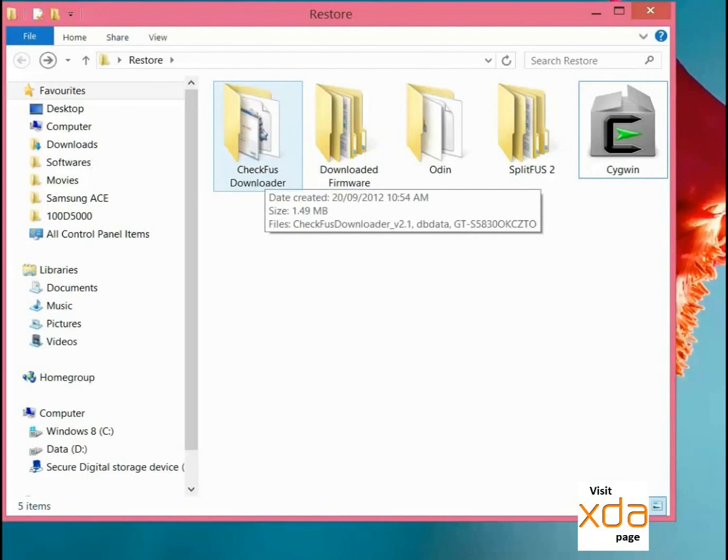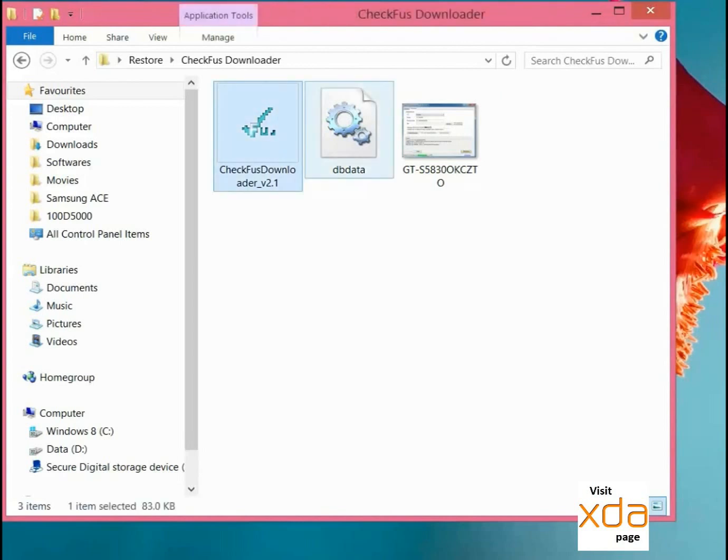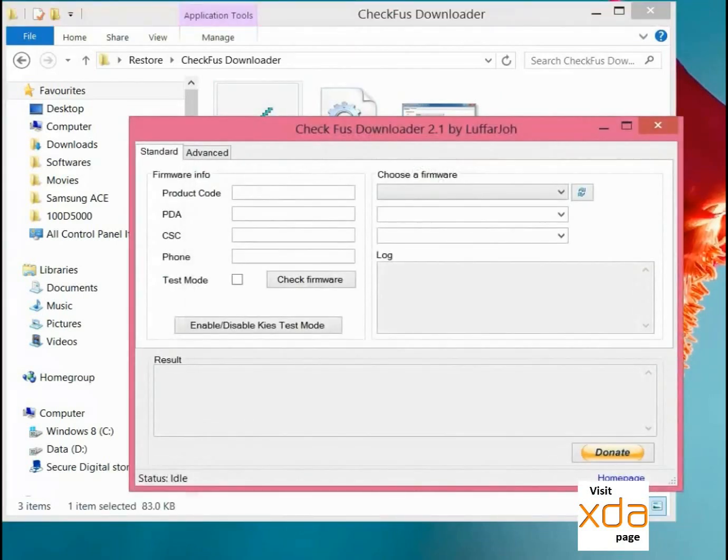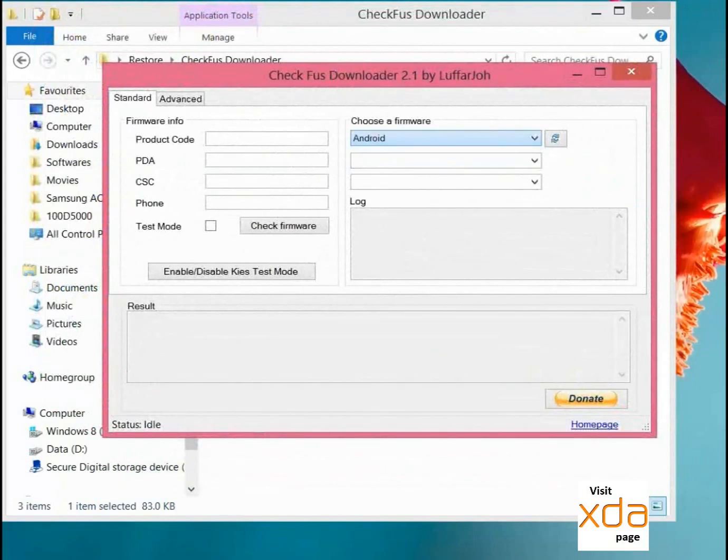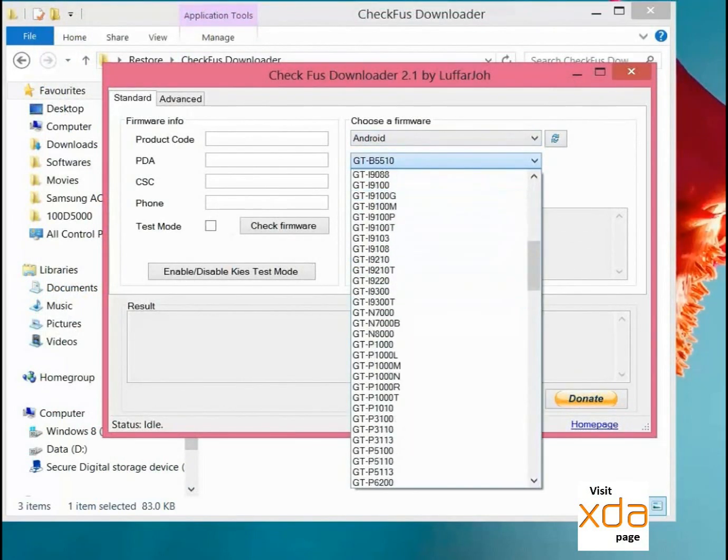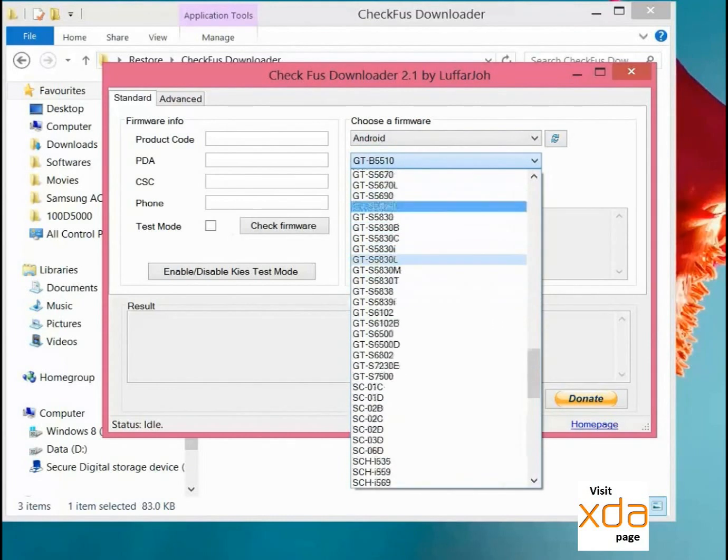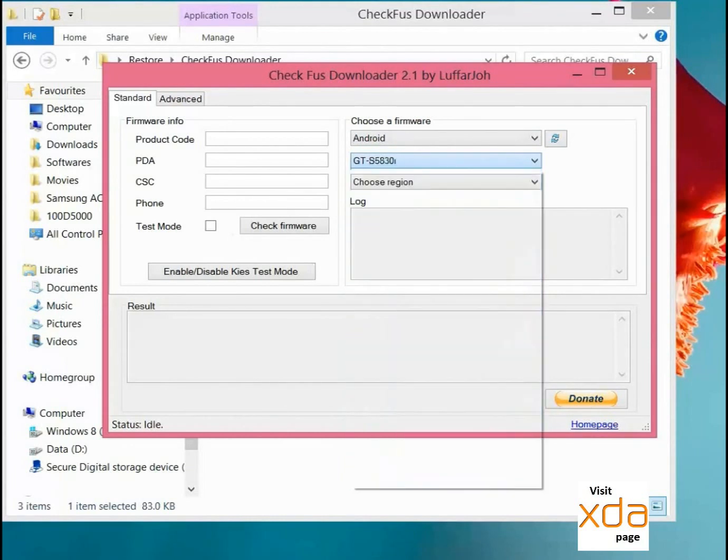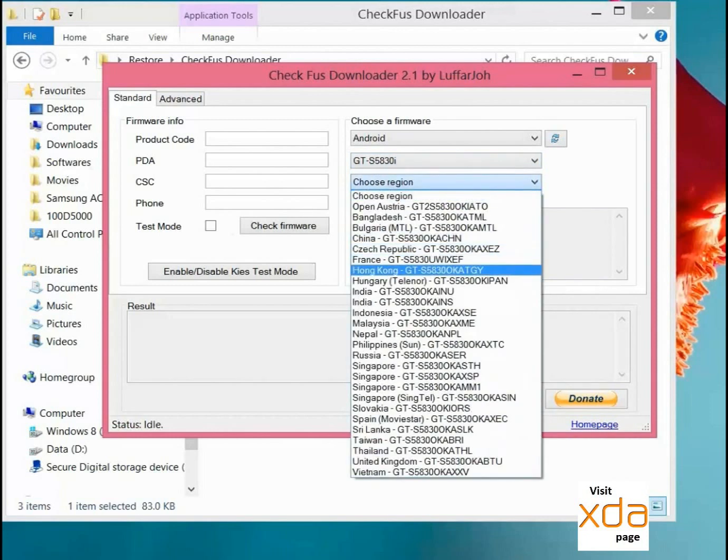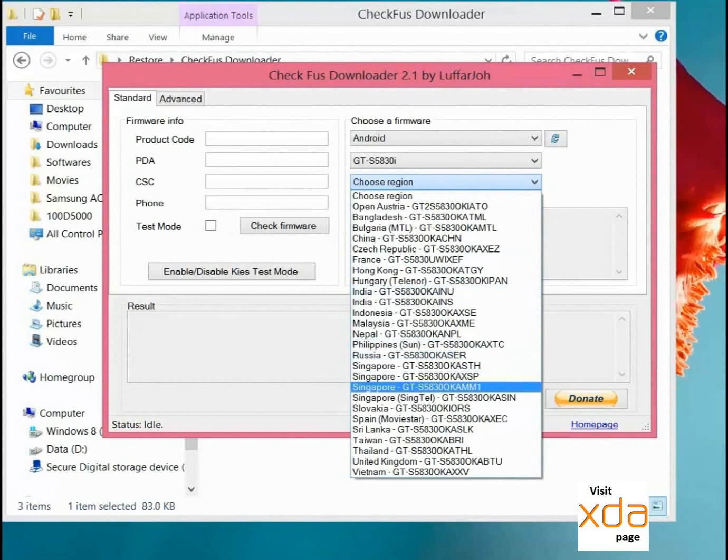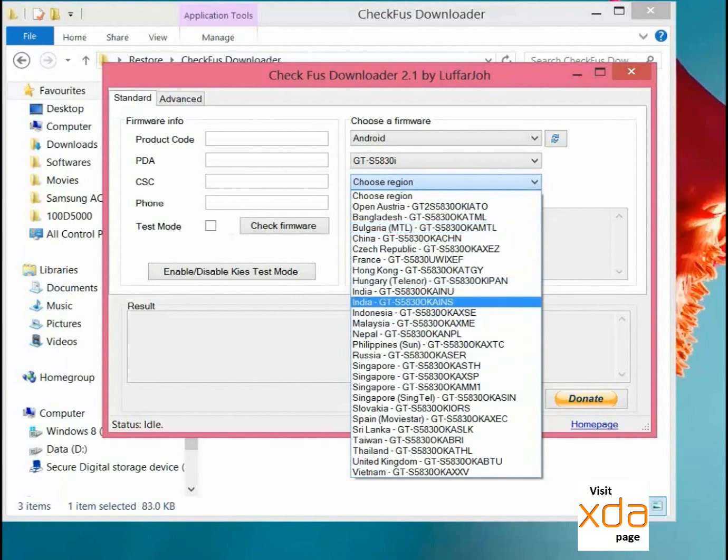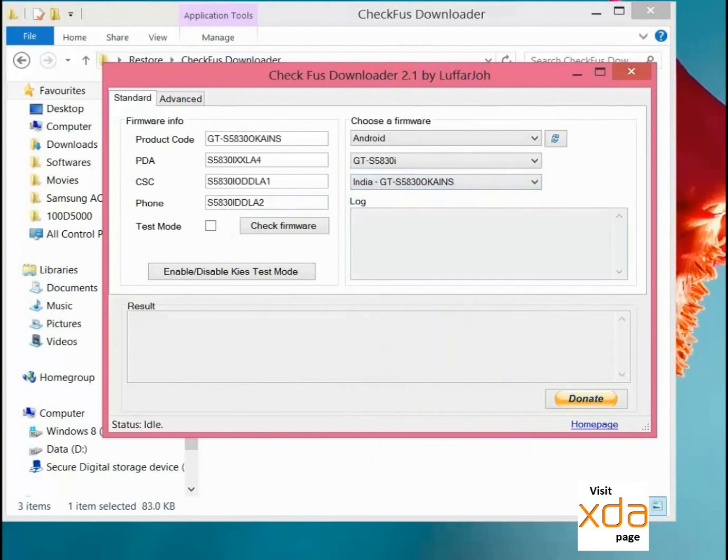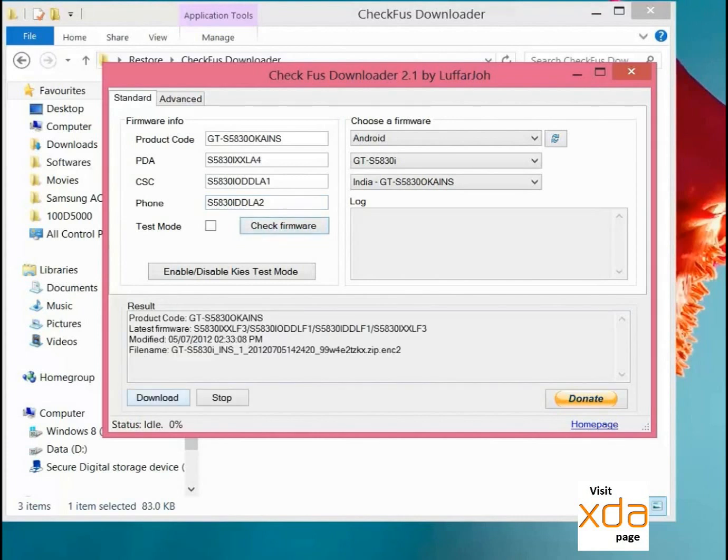So firstly we will download the original firmware file. Let's start. Open this program, select Android, select our model 5830I, select the region from where you want to flash. Mine is India so I am selecting this one. You can see the firmware detail has been updated here.